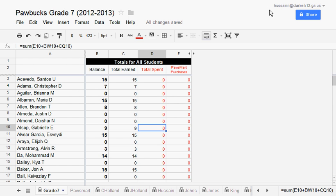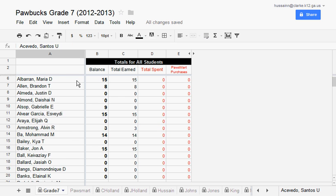When you log into your grade level public spreadsheet, you'll see a list of all students in the grade level.